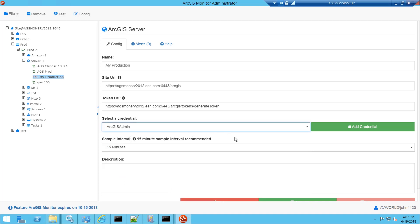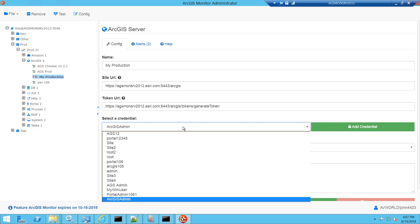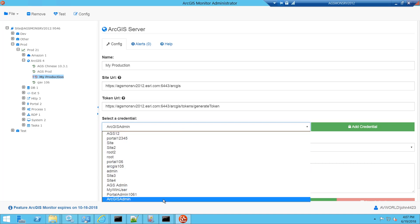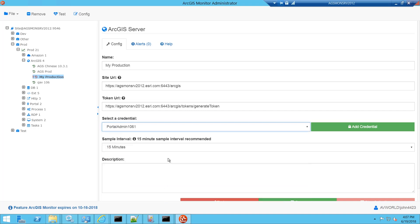I could also use the ArcGIS Server Publisher credential or Windows domain user that has admin access to ArcGIS Server. If I was using a federated environment, I would need to use the portal administrator instead to authenticate with the portal token.